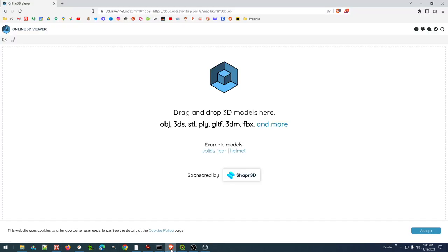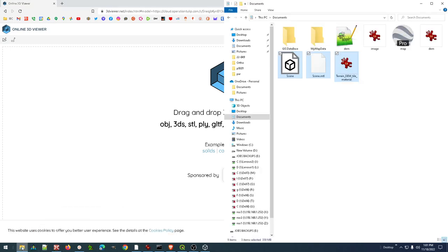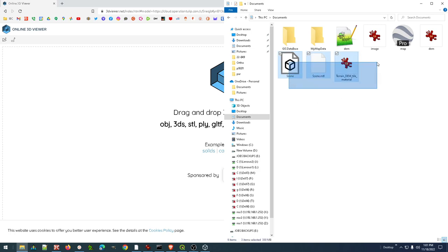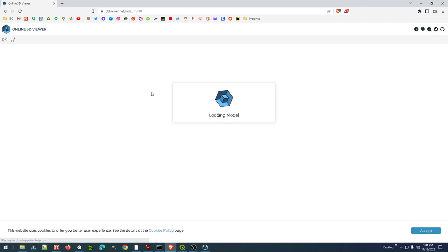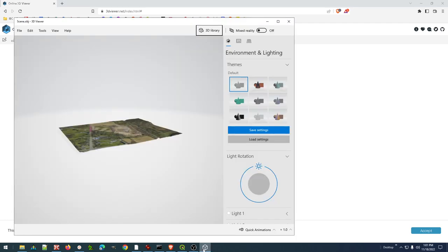And while that's doing that, I've got another online 3D viewer. This is 3dviewer.net. I'm going to take these and start this upload. This is going to take a few seconds to read it in because it has to upload that 300 and whatever megabyte file.